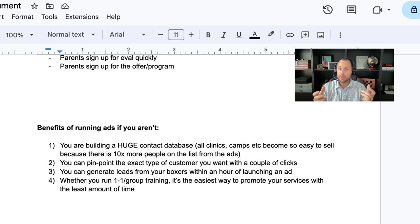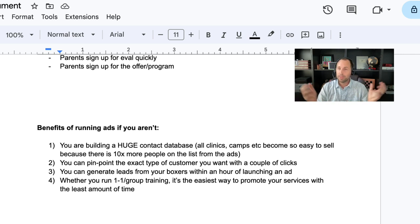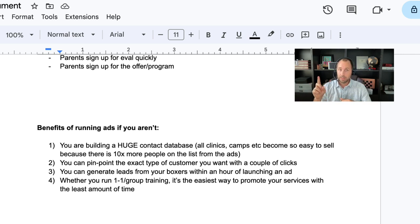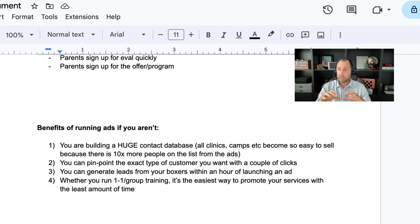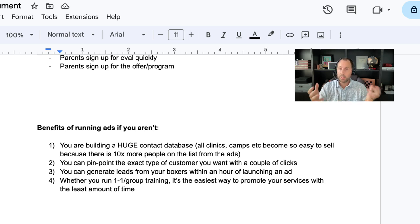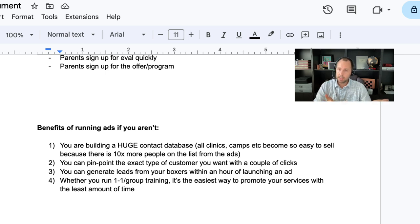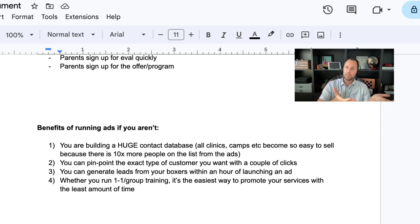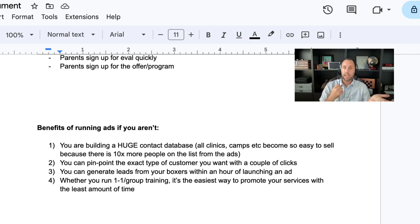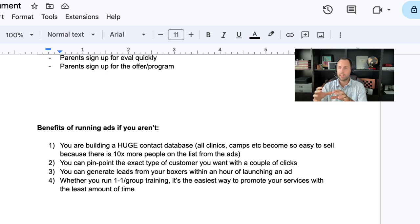Next, you can generate leads literally from your boxers within an hour of launching your ad. Like once the ad is set, you hit one button, it goes out, it's going to process, it's going to deliver. And within 30 or 60 minutes, you're going to have people interested in wanting to work with you. And right now, if you don't have that set up, then you have to have other ways of getting new clients, new customers. And that's cool. But this is cooler because it's a lot easier.